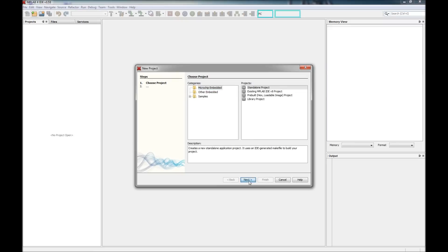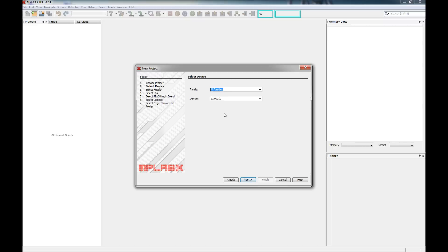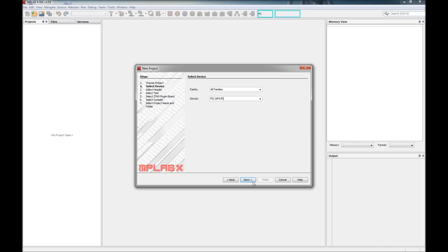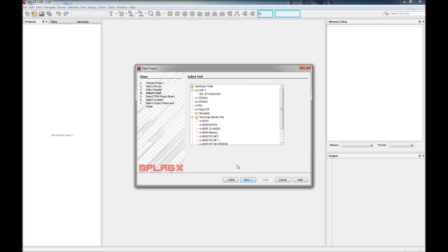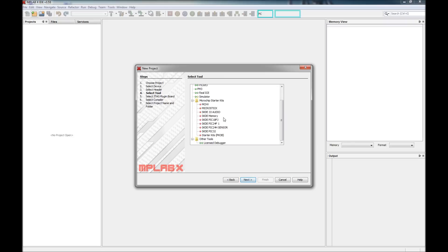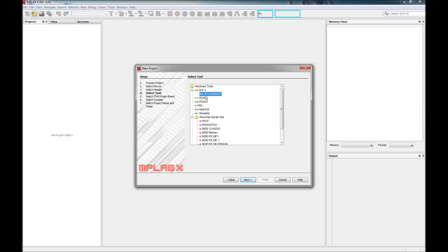We're going to go up and create a new project — standalone project, hit next. Now I put in what kind of processor we're going to use. I'm going to do the old blink project that used the PIC16F676 microcontroller, so we type that in and hit next. No debug header required. Here's where you choose your tool — I have the ICD3 plugged in via USB, so the serial number shows up. It can also do the PICkit 2, PICkit 3, PM3, and simulators.